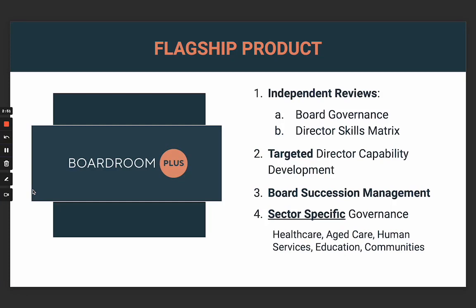Boardroom Plus handles the independent reviews for the board and the directors' skills matrix. It's very targeted in the development. What's really new to the market is board succession management — it's very helpful for creating stability between periods in your governance cycle, in your three-year strategic plan.